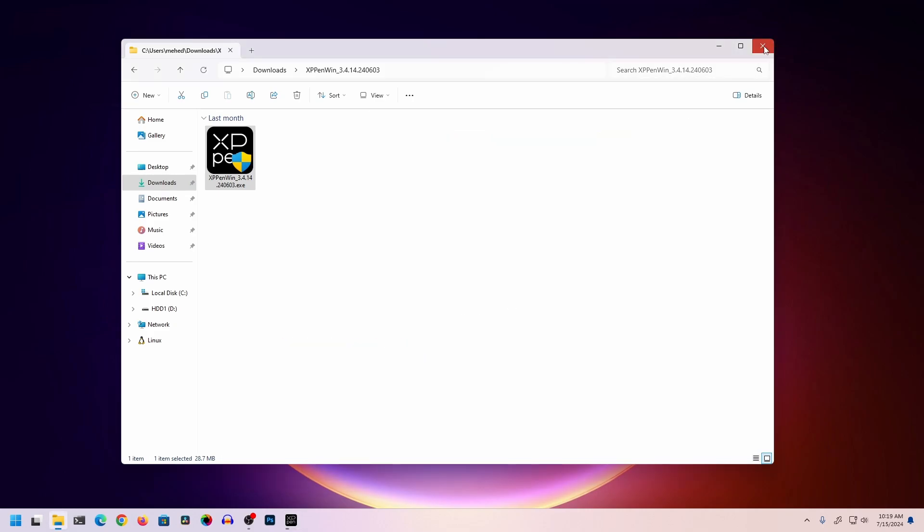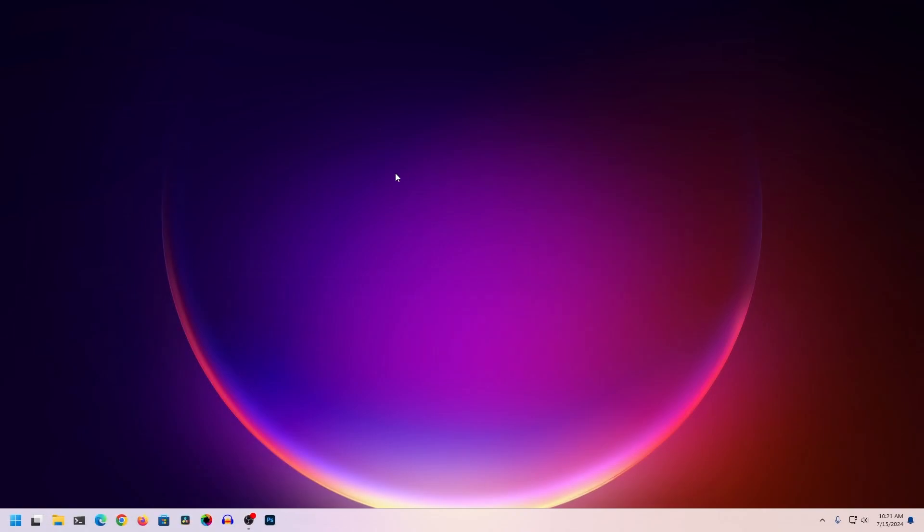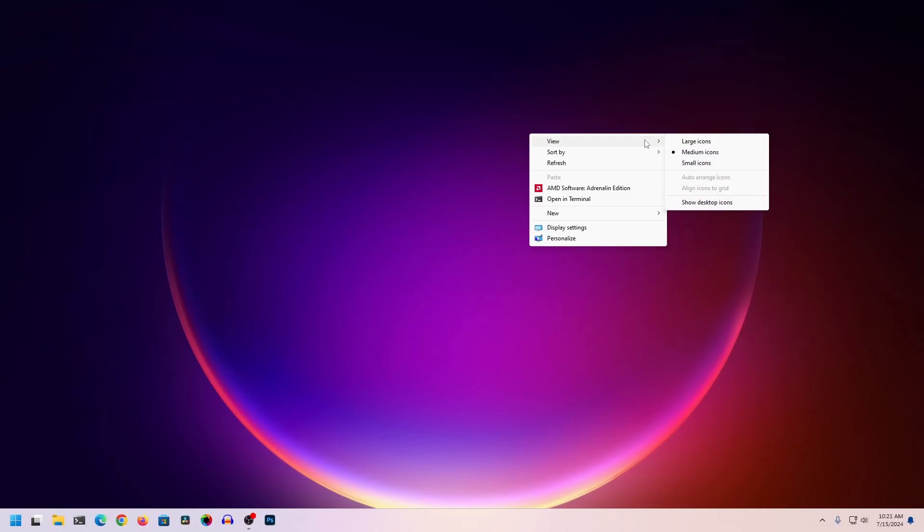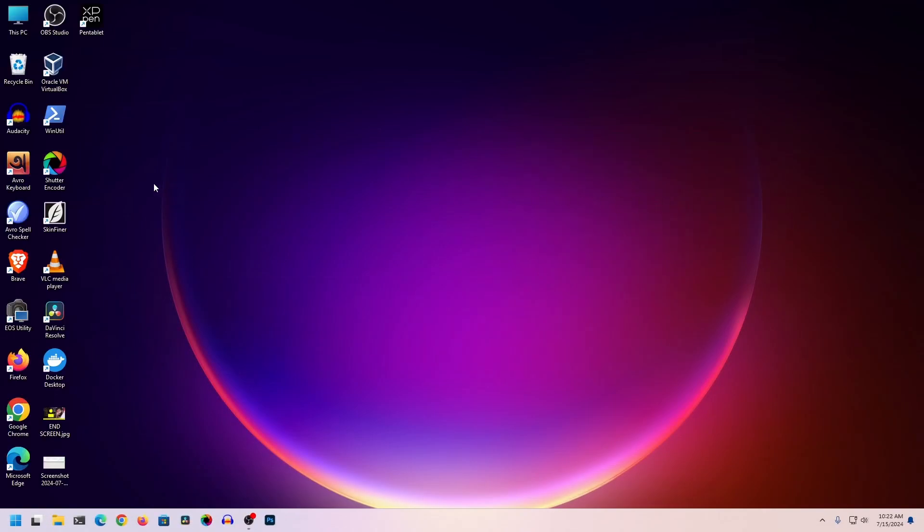It will ask you to restart your computer, so click on Restart Now. After the restart, you'll get the XP-Pen tablet icon on your desktop. Click on it to open the application.